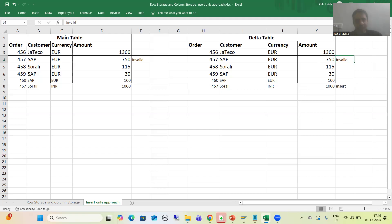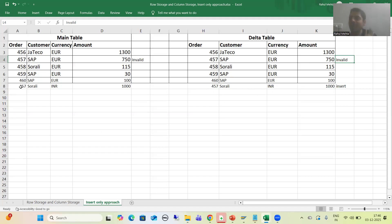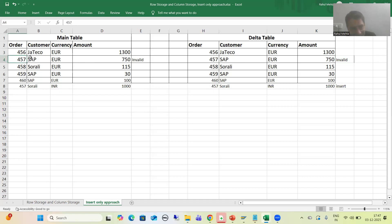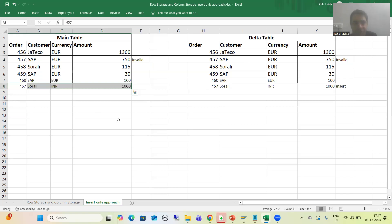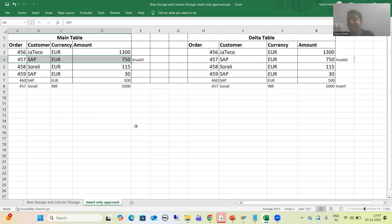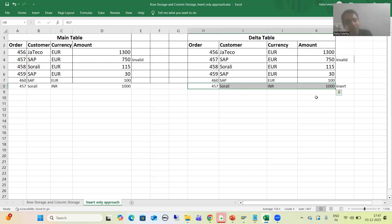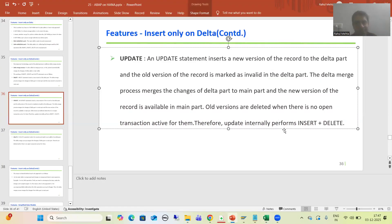Once we have the new version, the merge process merges the changes from delta part to main part. SAP checks the old version, marks it as invalid in the main part, and whenever there are no open transactions, SAP will simply delete that record because we now have the updated version. So if we go for a simple conclusion: update is acting as two things — firstly an insert of the new version, and then a delete of the old version. Therefore, update internally performs insert plus delete.